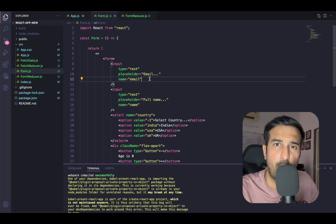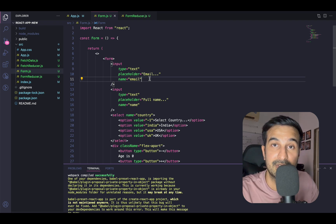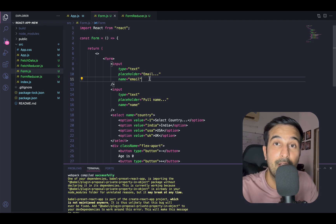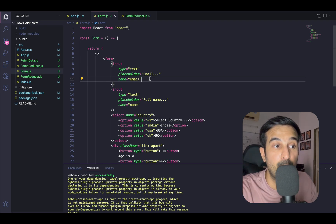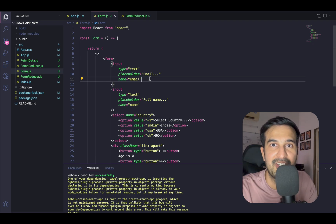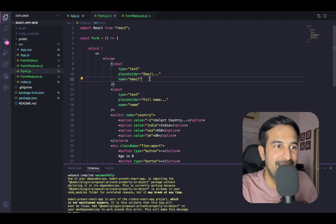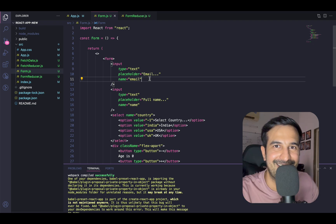I wanted to cover this video because form handling is a very integral part of application development. Whenever you're developing any application you'll be creating forms. If you're working on a CRUD-intensive application where CRUD operations play a major role, you should be very well versed in how you can use the useReducer hook to directly engage with the form and manage state. So let's get started.